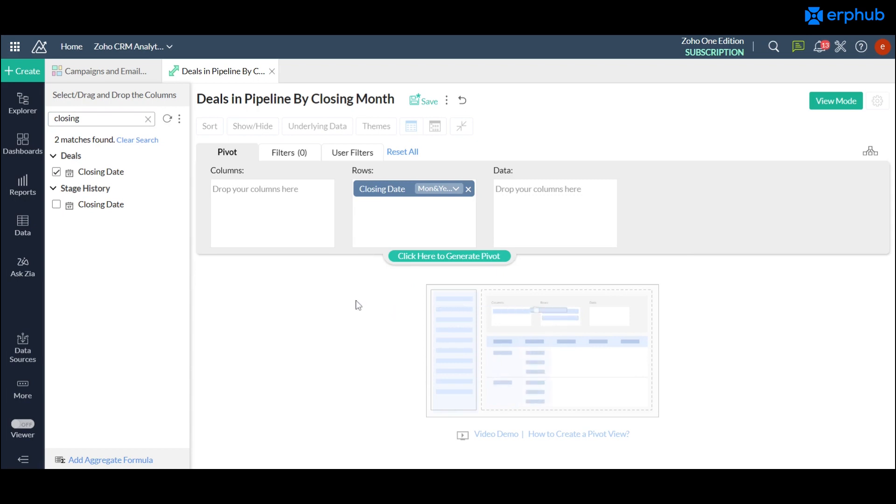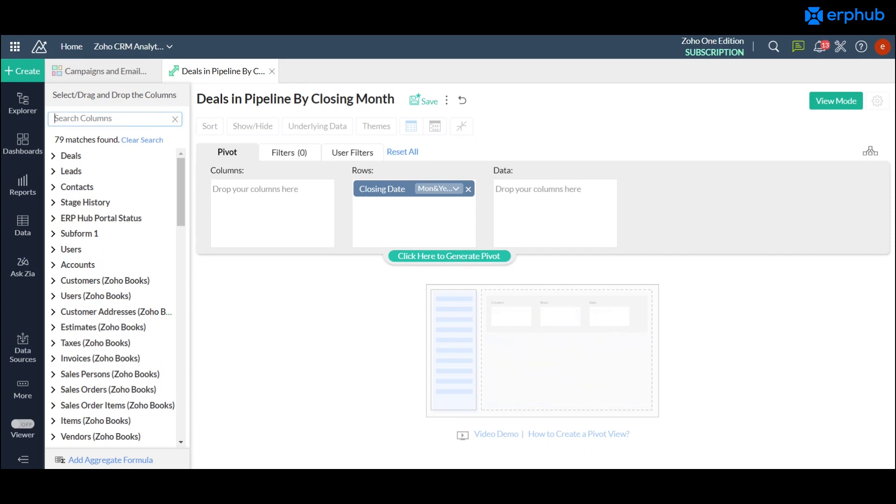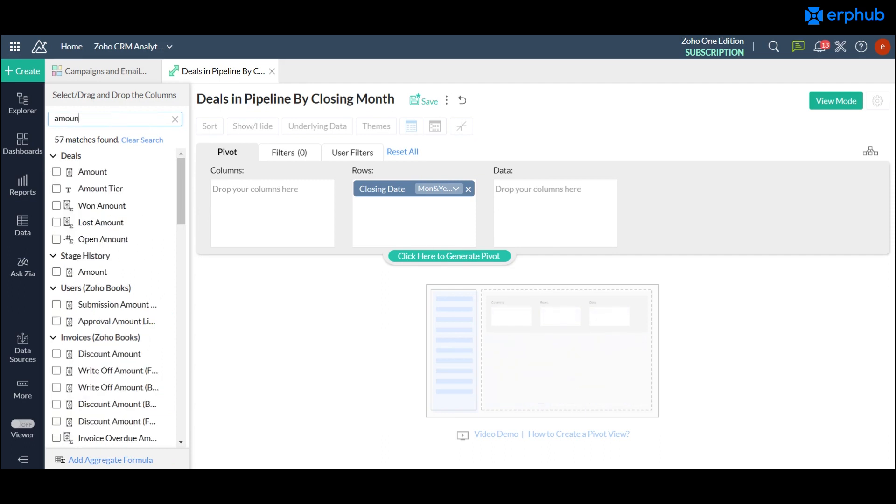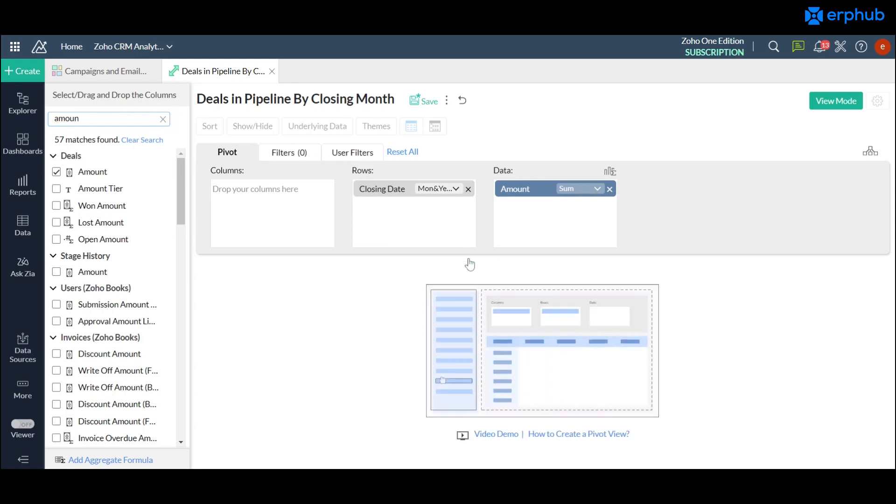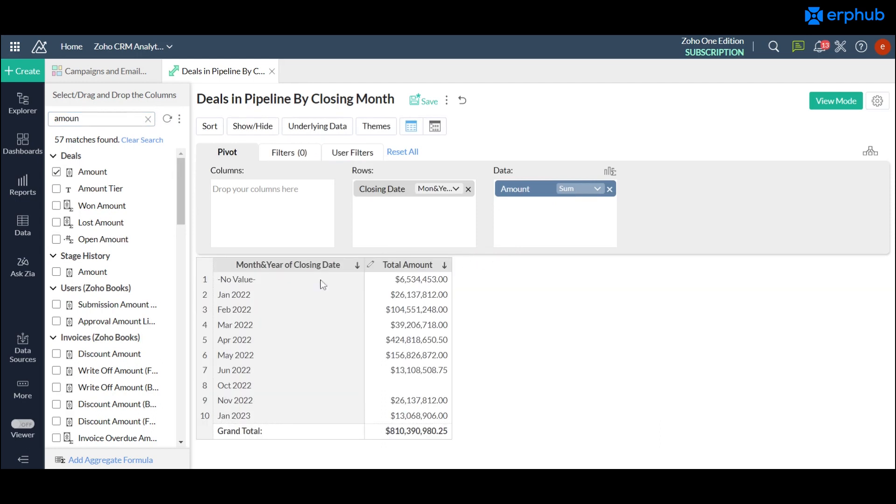And let's say now we want to show the amount so we would just search it up here and drag it over to the data section to display on our report. So now when you click on the generate pivot it will show you that report table right here in the bottom.